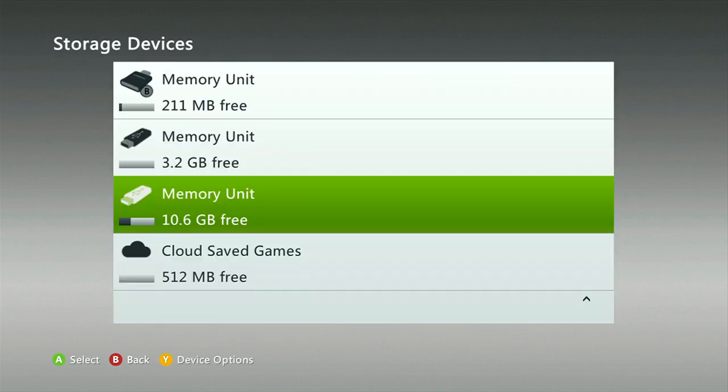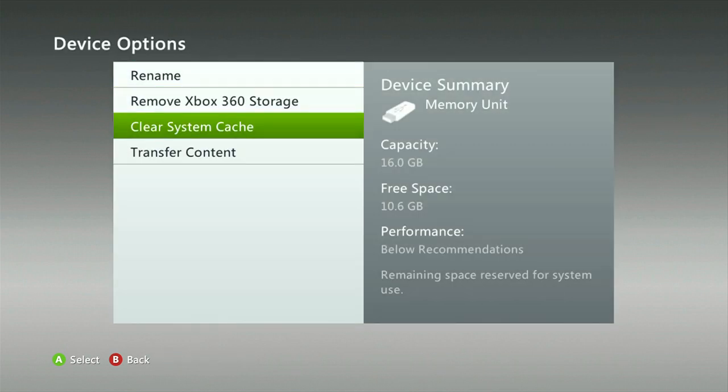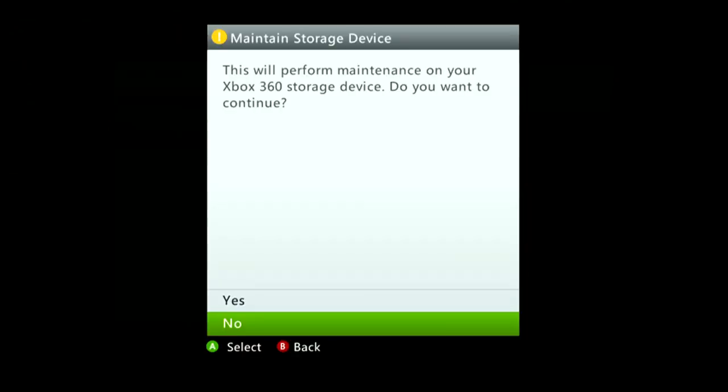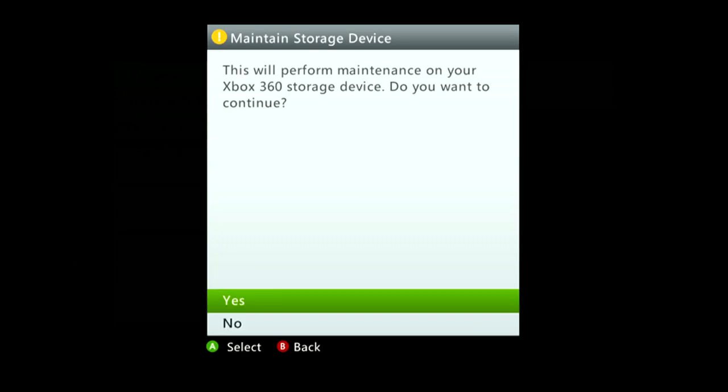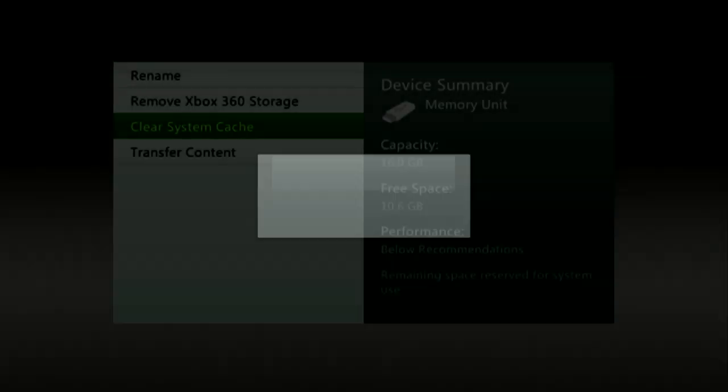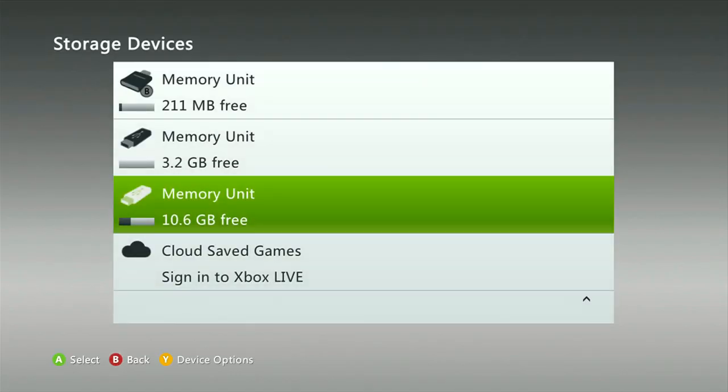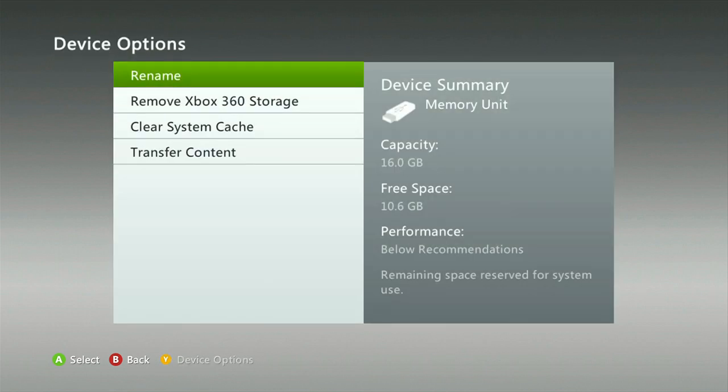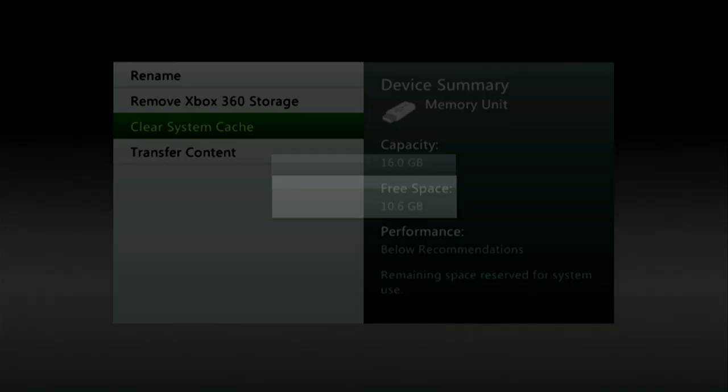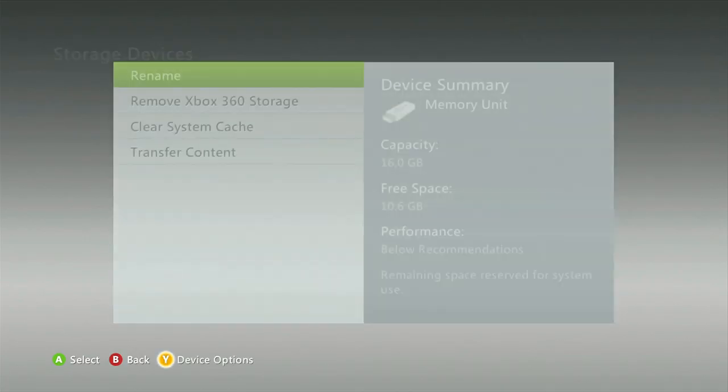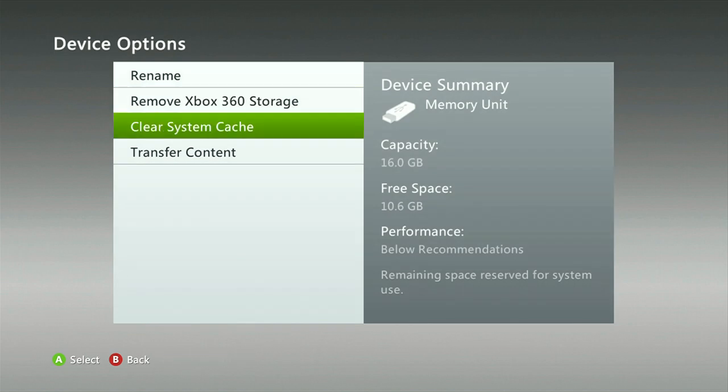You want to press Y, you want to go to System Cache, you want to click it, click Clear. You want to click Yes, then after you do that it's going to bring you back to here. Hit Y again, System Cache, hit Yes, and then Y again. So three times guys, three times.